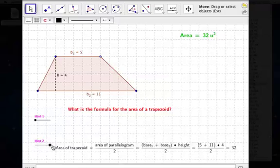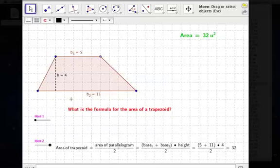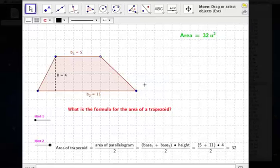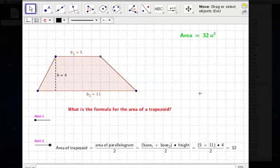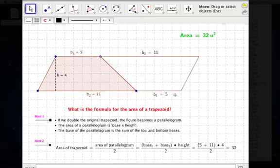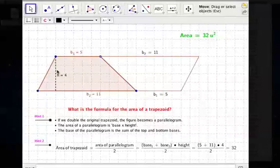And if you want to see how that looks: we find the area of a parallelogram, which is base 1 plus base 2 — so base 2 plus the flipped-over base 1. Base 1 plus base 2 gives us the base of the parallelogram, and then we multiply by the height. So 11 plus 5 gives us the base of that parallelogram, and we multiply by 4, which is the height.